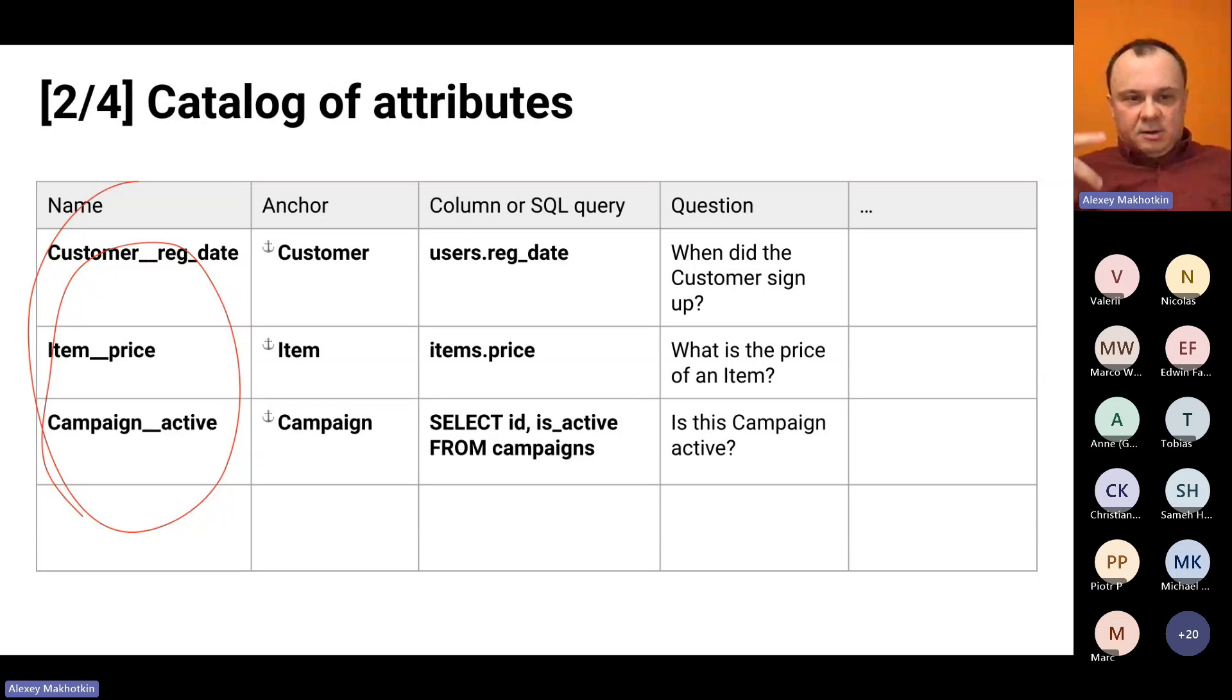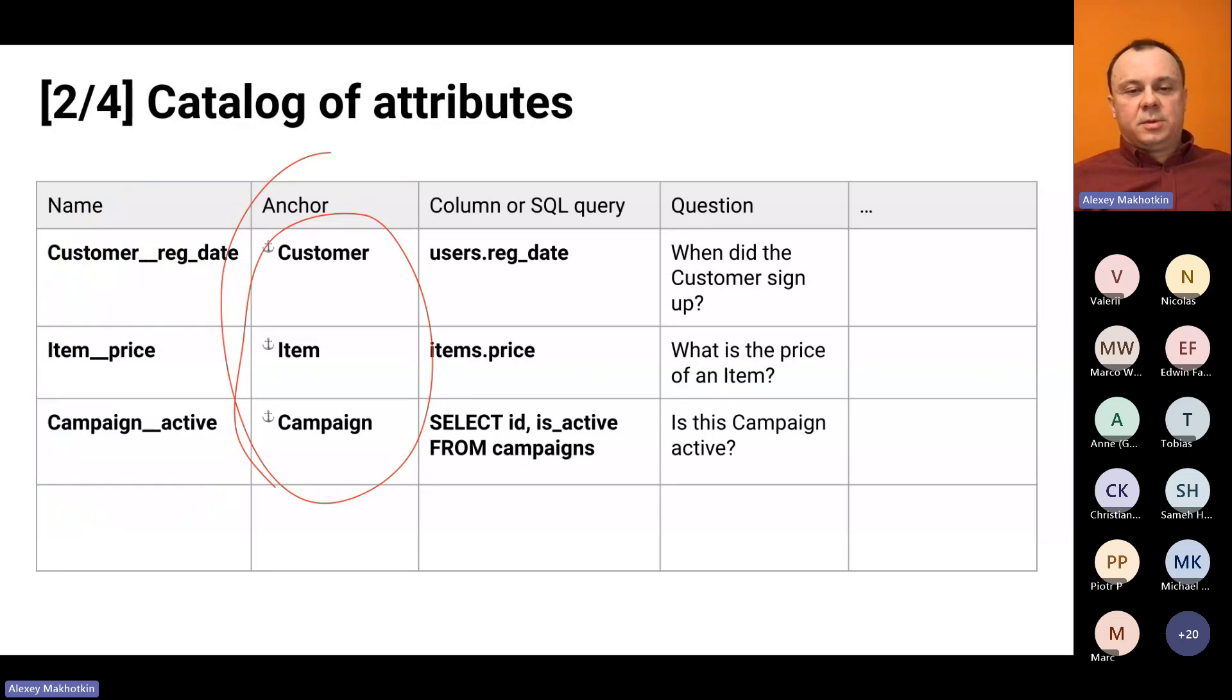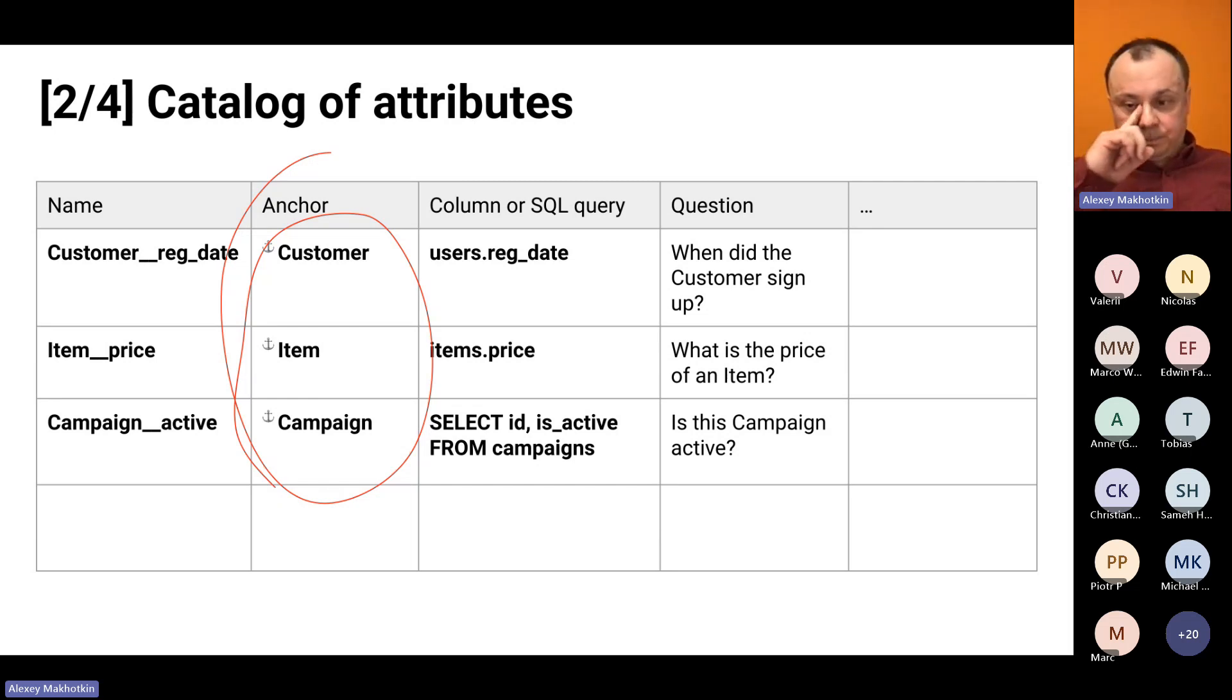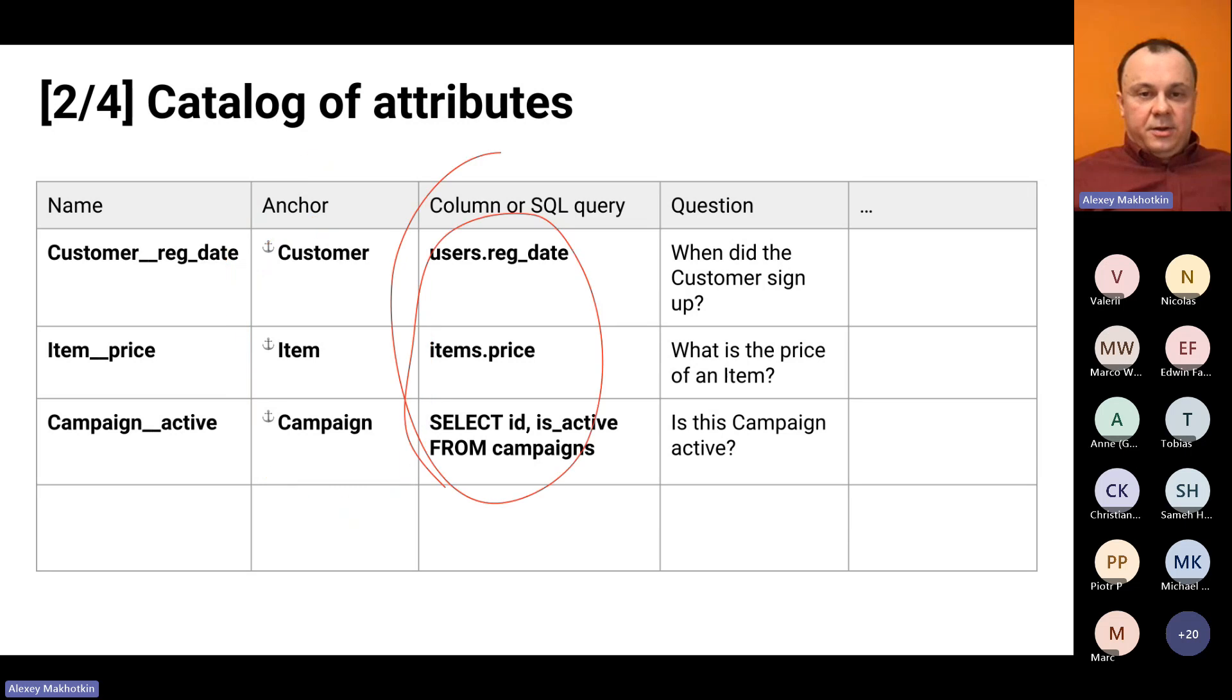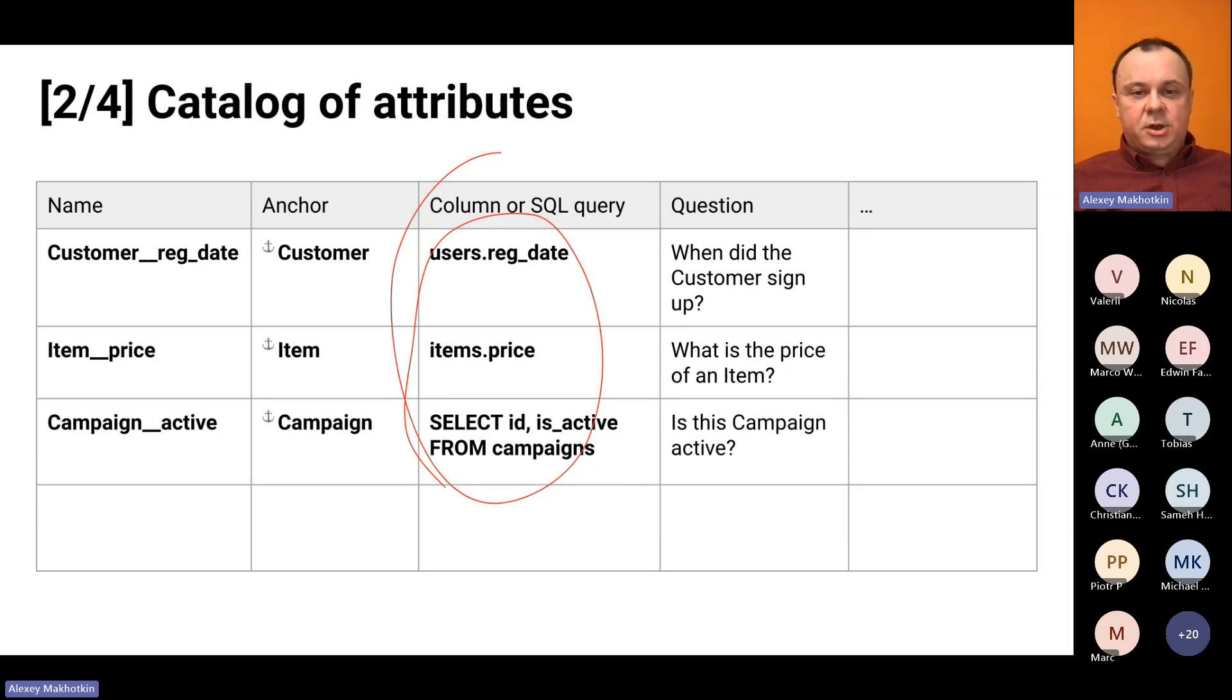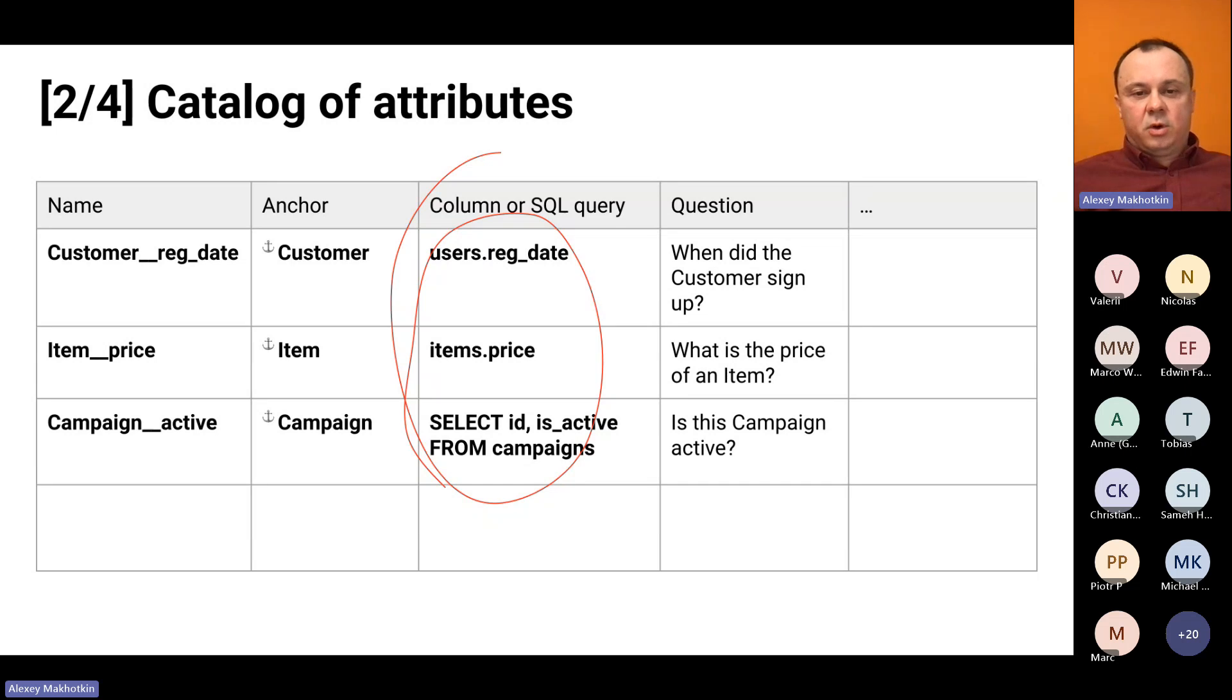This is how you find this attribute in the catalog. The second column is the anchor that this attribute belongs to.